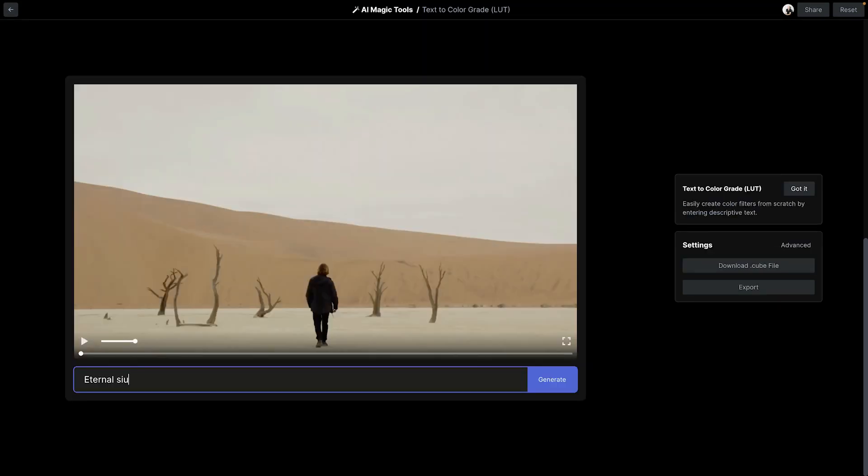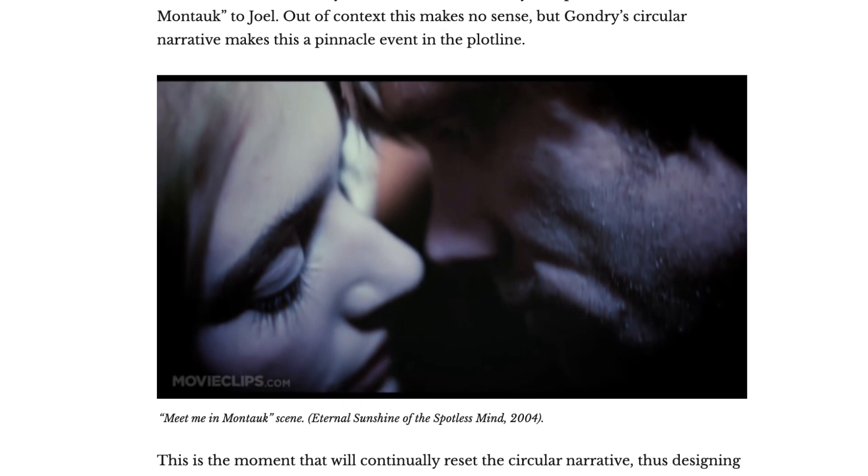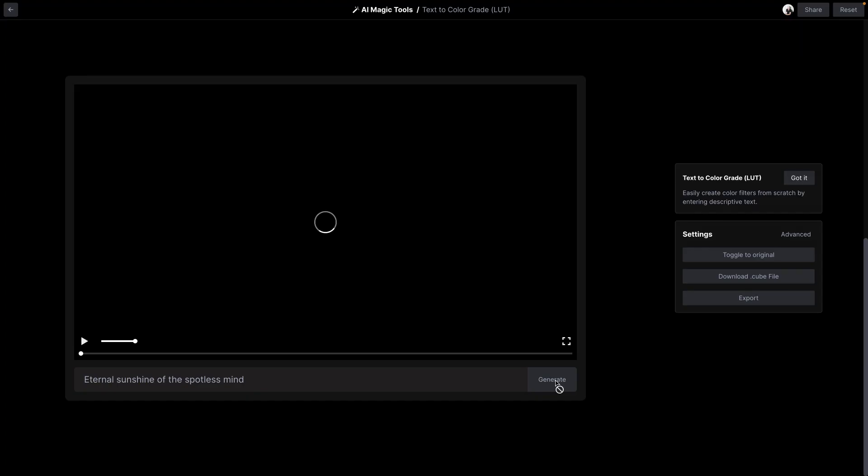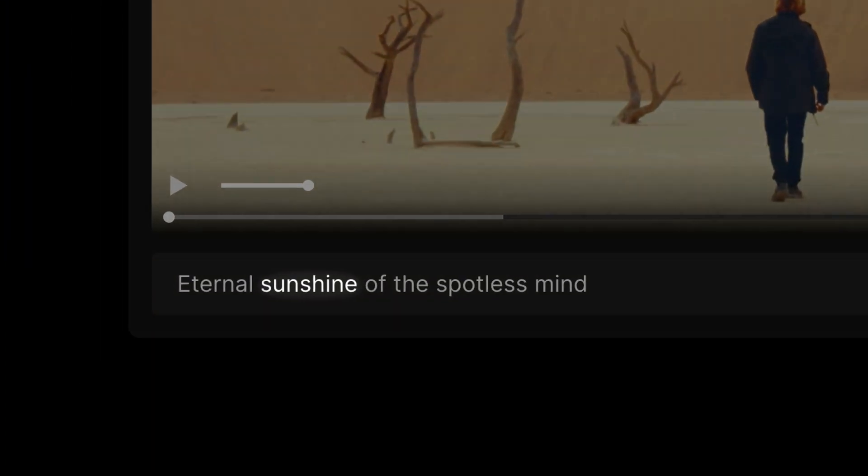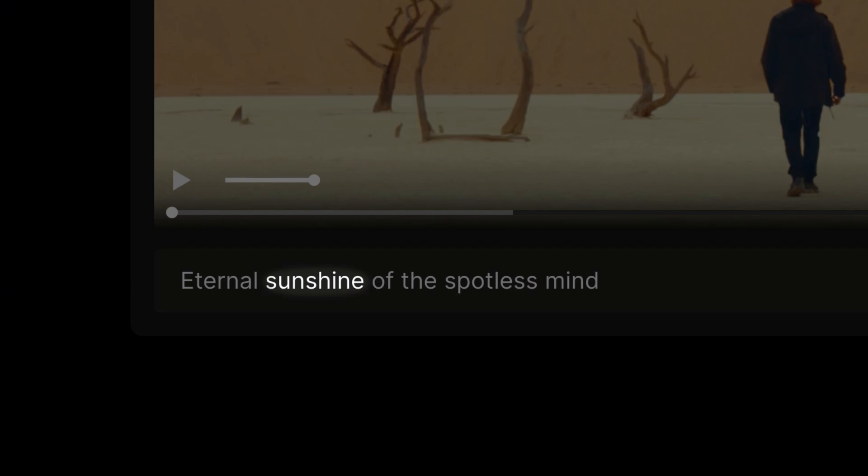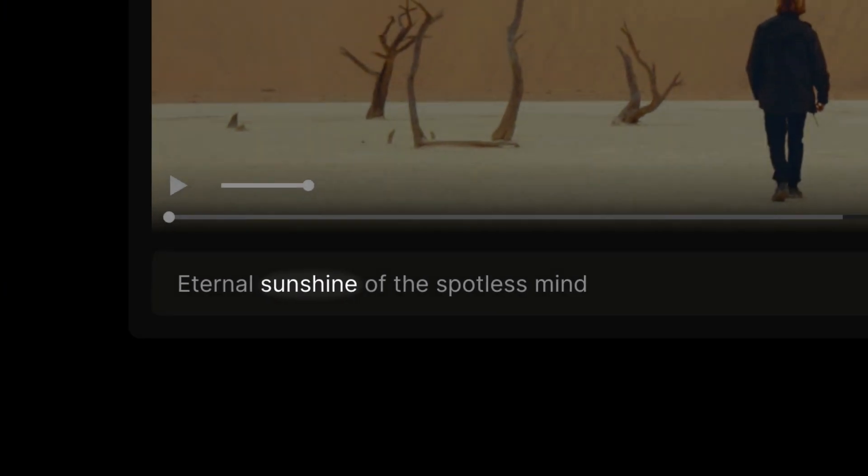In this case, I entered Eternal Sunshine of the Spotless Mind and was expecting a cool white tone. But instead, I got this very warm hue, and that's because it's catching on to the word sunshine,